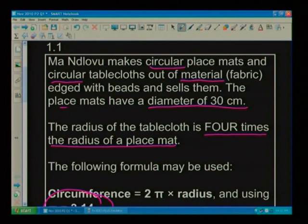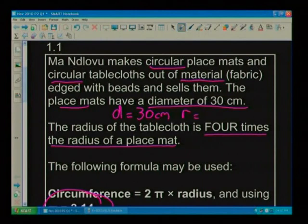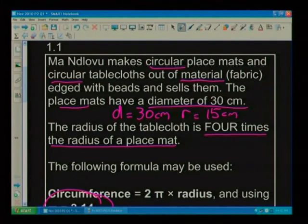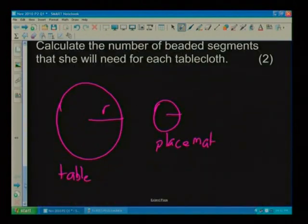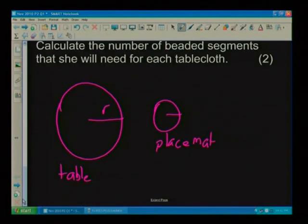I know that the placemat has a diameter of 30 centimetres. The radius is half the diameter, so I take 30 and divide it by 2 — my radius is 15 centimetres. Let's go back to our drawing and fill that in: 15 centimetres for the placemat.